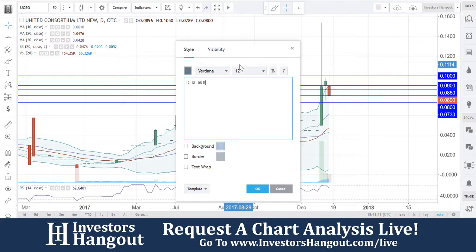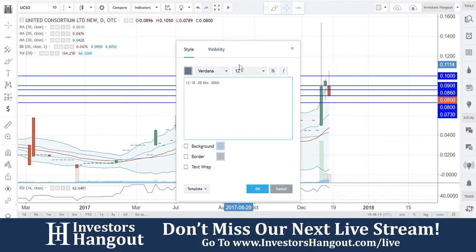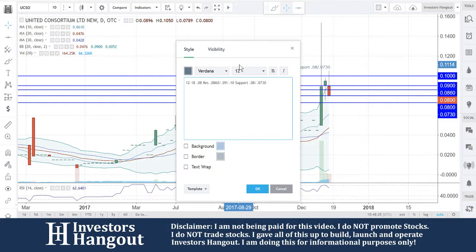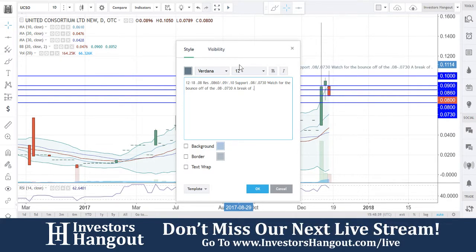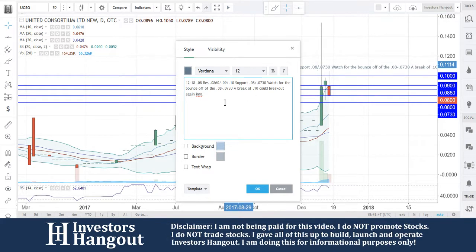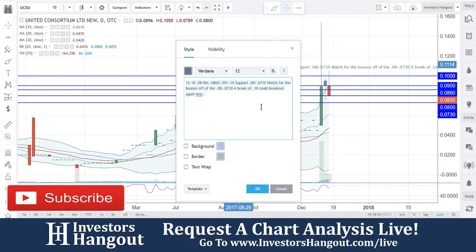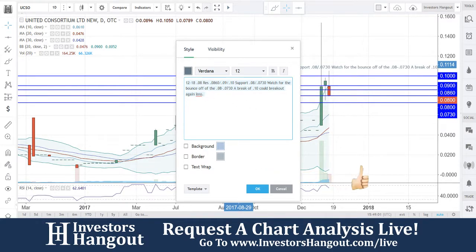For the current date of 12/18, current price is 0.08. Resistance levels are at 0.0860, 0.09, and 0.10. Support levels are at 0.08 and 0.0730. Watch for the bounce off the 0.08 to 0.0730 zone. A break of 0.10 could lead to another breakout for UCSO, in my personal opinion.